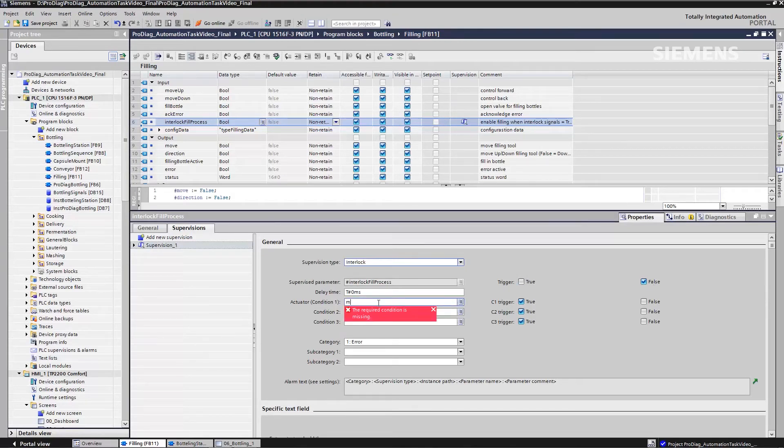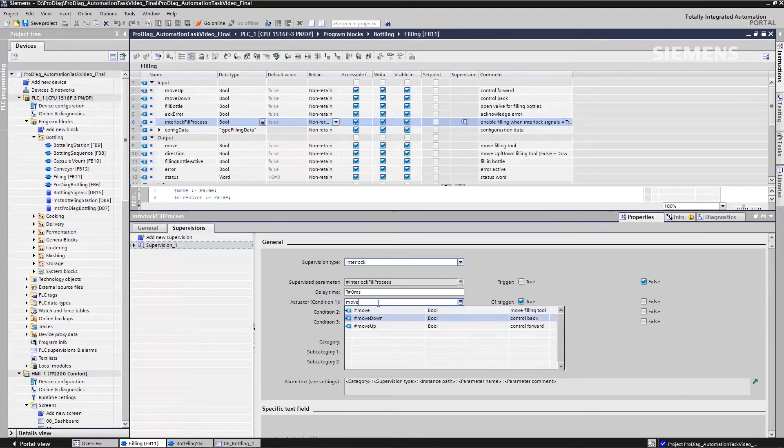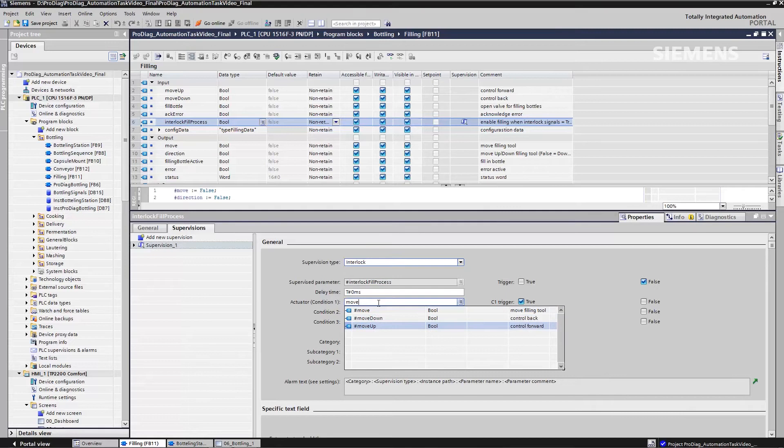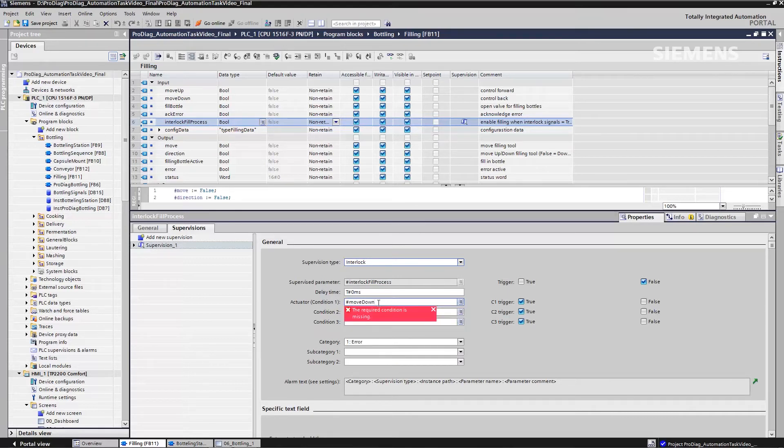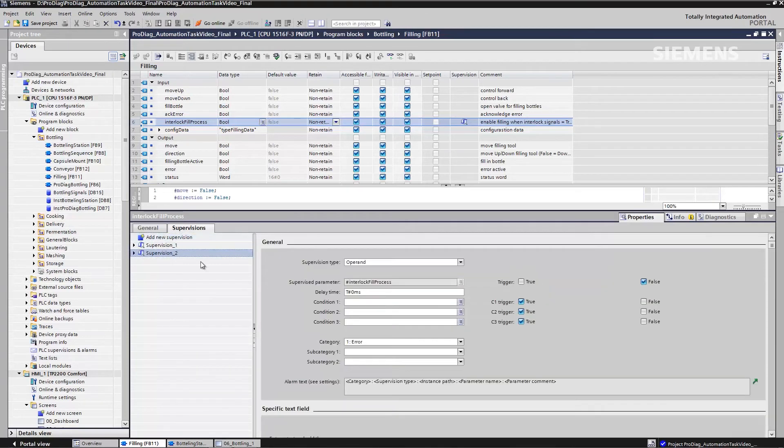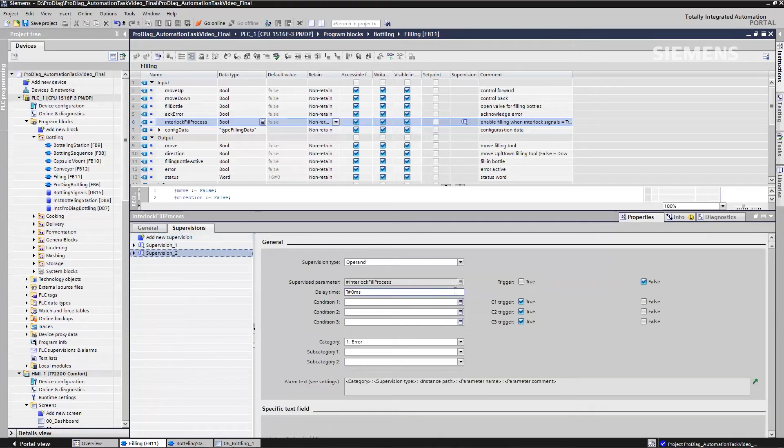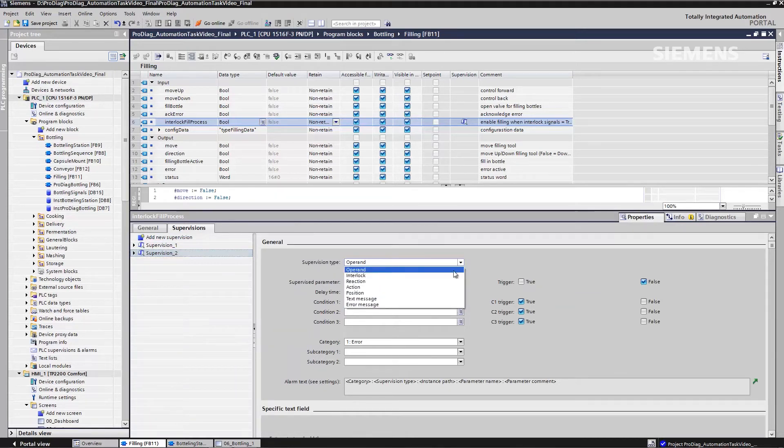So, precisely in those cases, when the interlock is not fulfilled, I also need supplementary conditions. And this must be very precise, for it can only display the alarm if, for example, this process step is active. In this case, this means that the bottle movement has to be shut down.